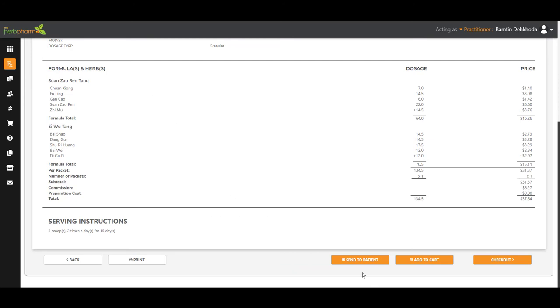And there's our formula. You can send it to the patient at this point. And your job is done. They will get an email. They'll get access to our platform. They'll have their own account. They can see their formulas and ingredients. And it's a wonderful thing. It's a very added benefit for them. And for you as a practitioner, it's a really nice thing to offer to them.